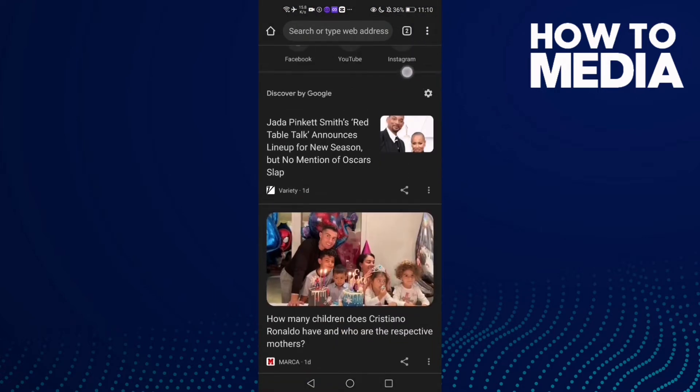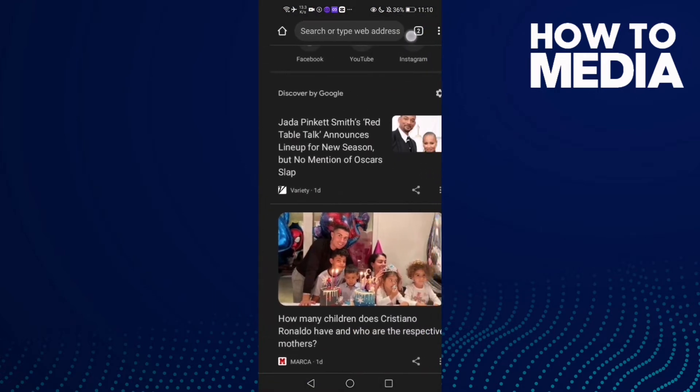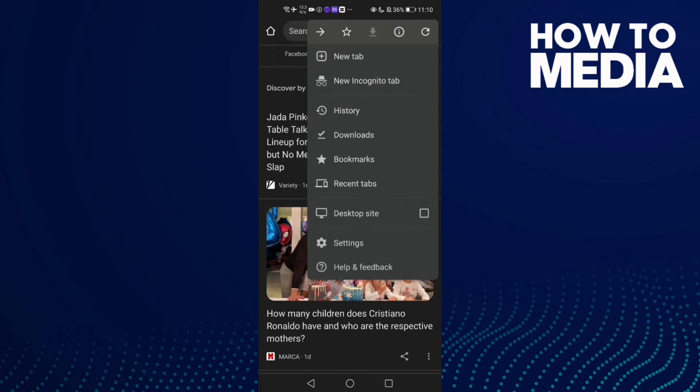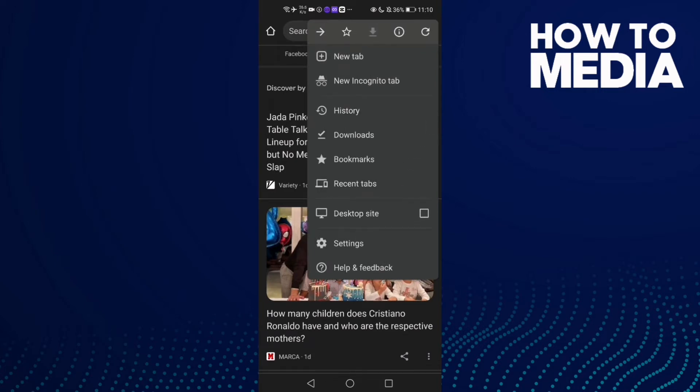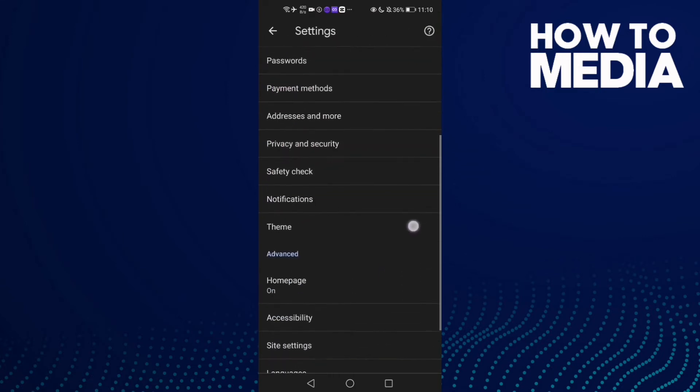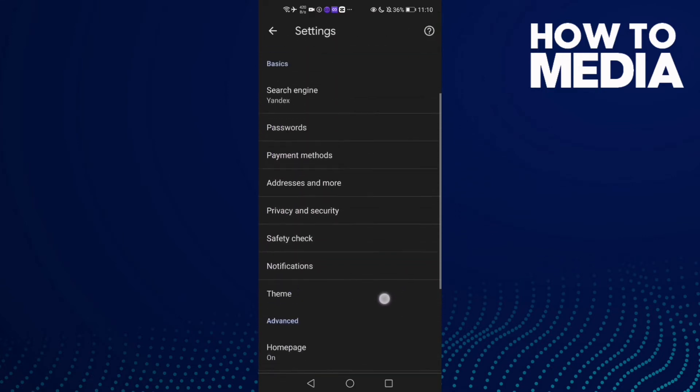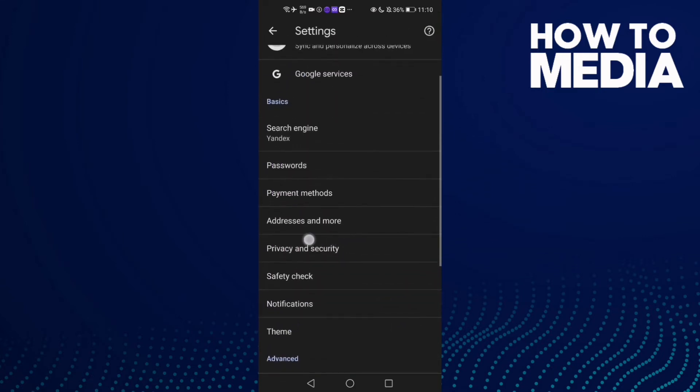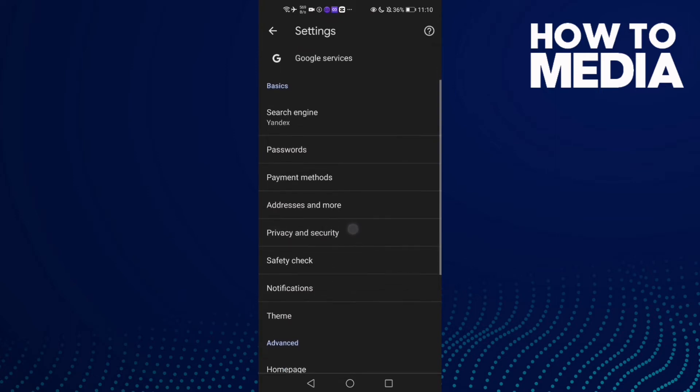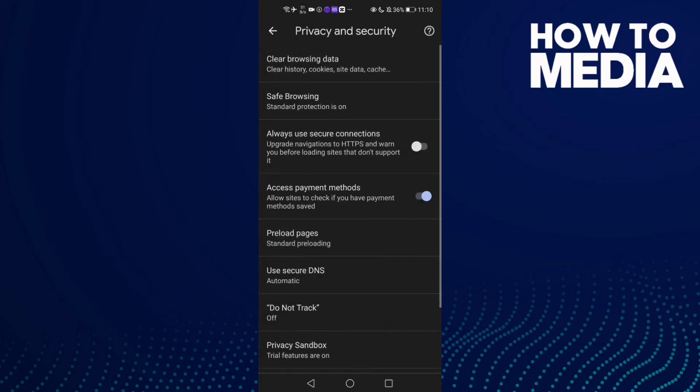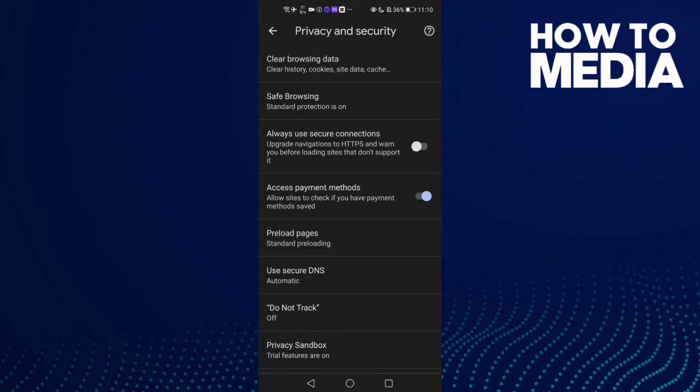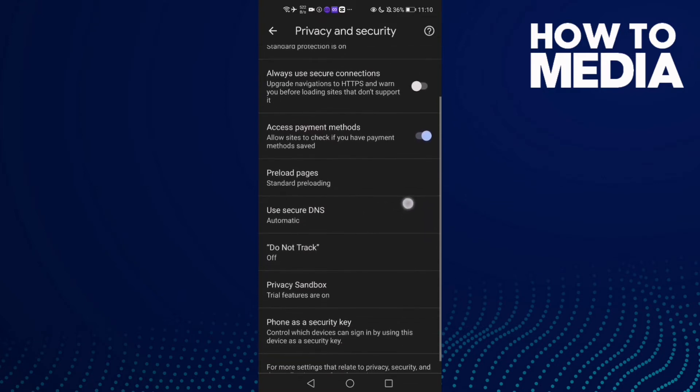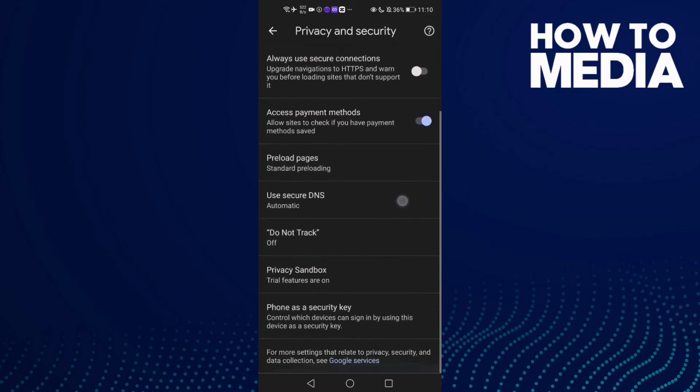Click the three points here, then click Settings. Now go down and you will find Privacy and Security. Click on it, then go down and you will find Use Secure DNS.